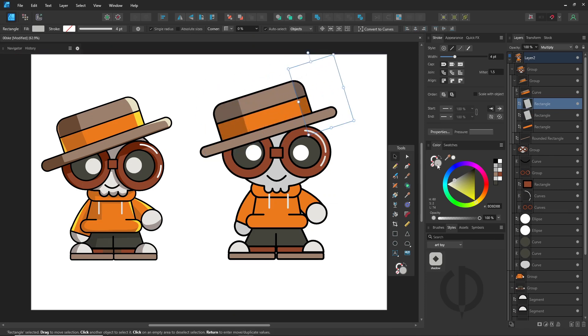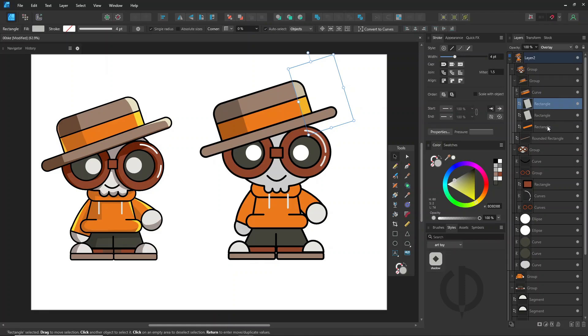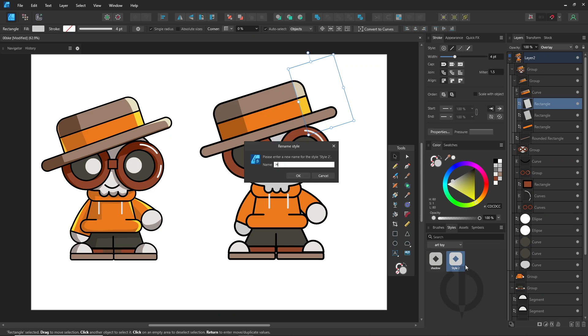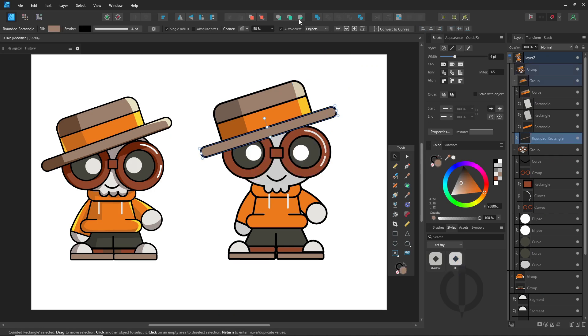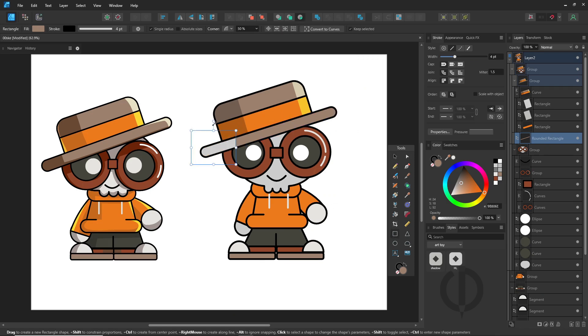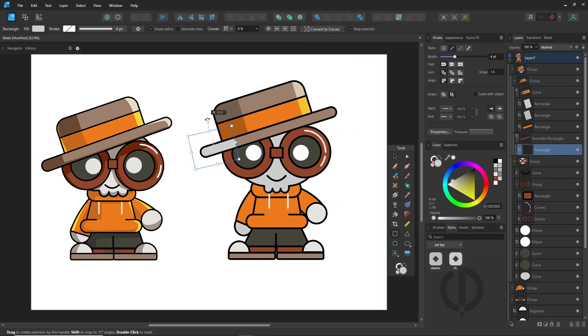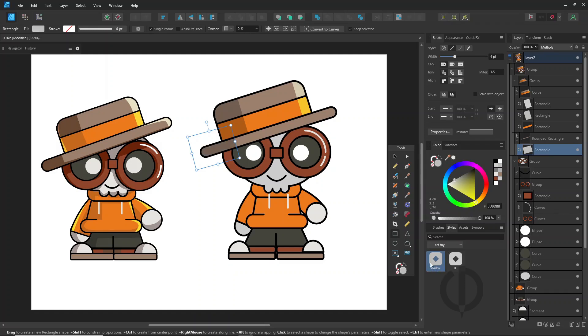Do the same for highlights with overlay. You can apply different effects like Gaussian blur and save it as a style too. Start working on each shape part of the character. The simplest method I recommend is to draw the shadows and highlights first, then apply the saved styles from the styles panel.